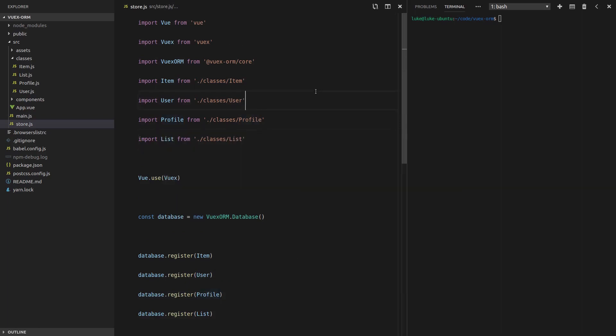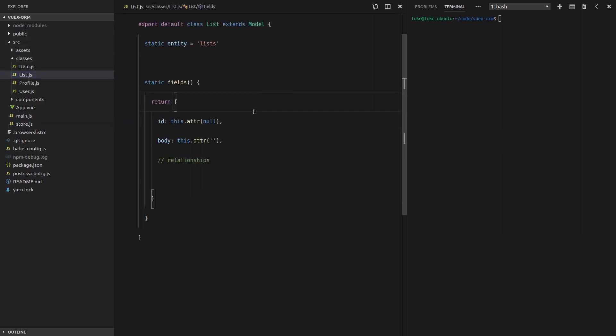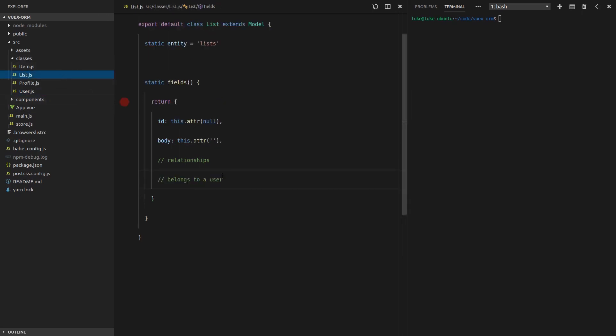Remember, the entity will always be the plural of the class name. Well, not always. But you want to try and keep that pattern as much as you can. Then we're going to put relationships in here. I like to add that little comment there, as I said in the previous video. And then we're also going to register this list because as it stands, VueX ORM doesn't even know about it. So we're going to the store.